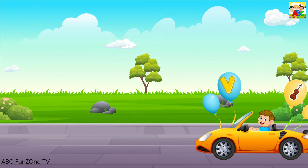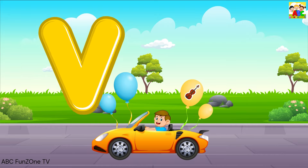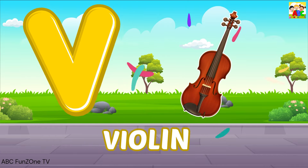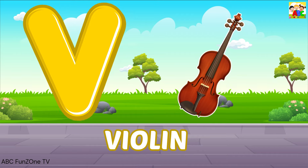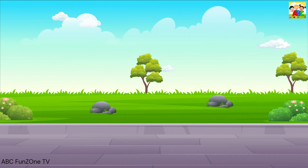V is for Violin, V, Violin, V, Violin, V, Violin.